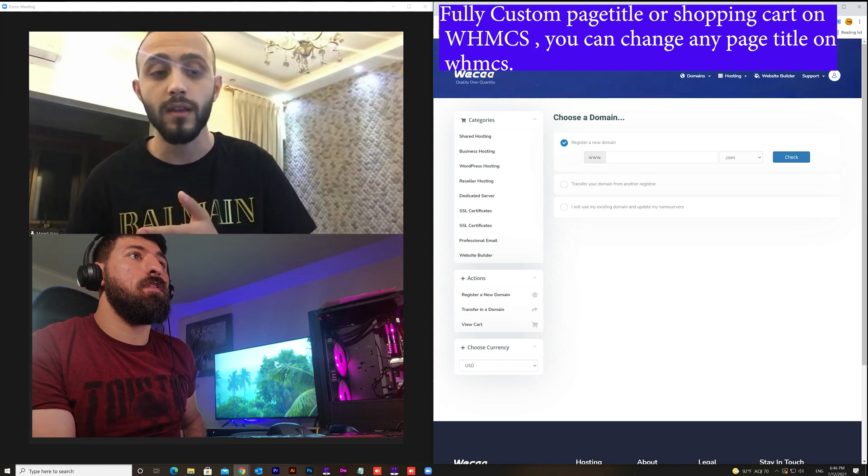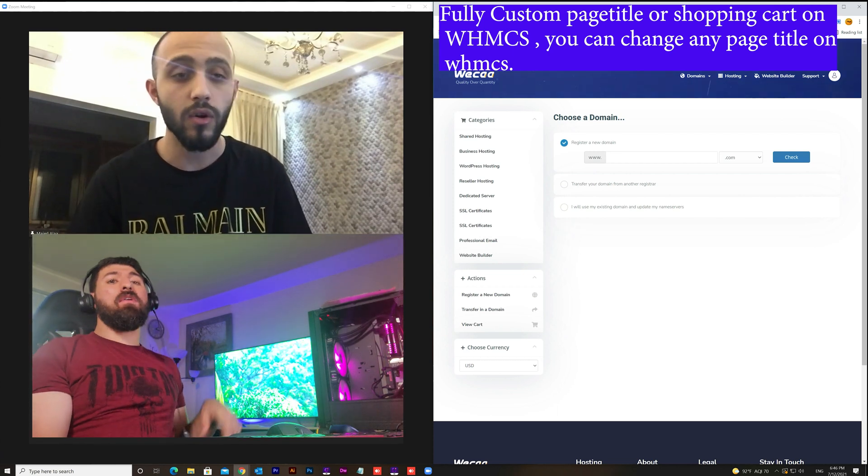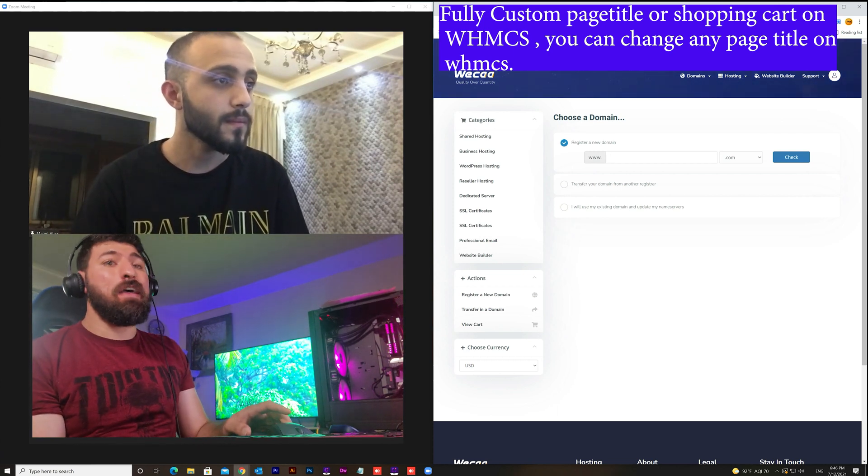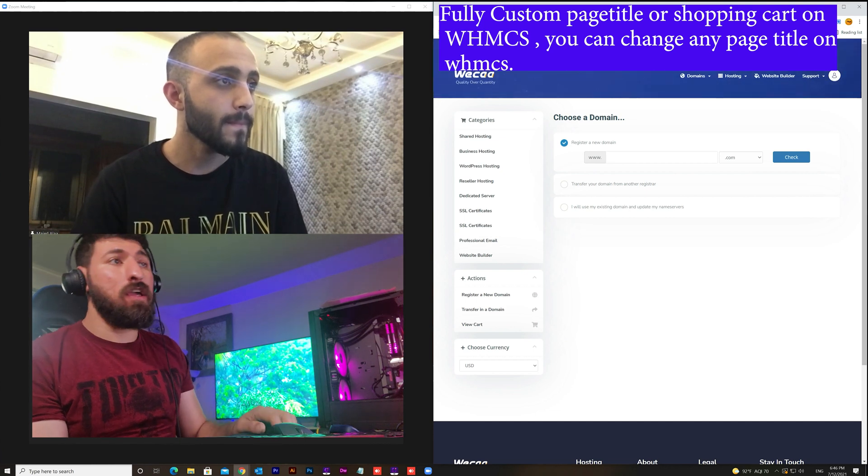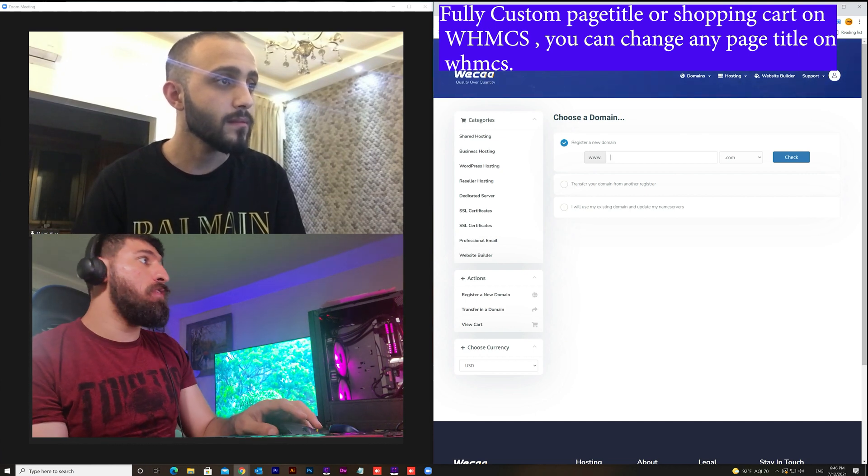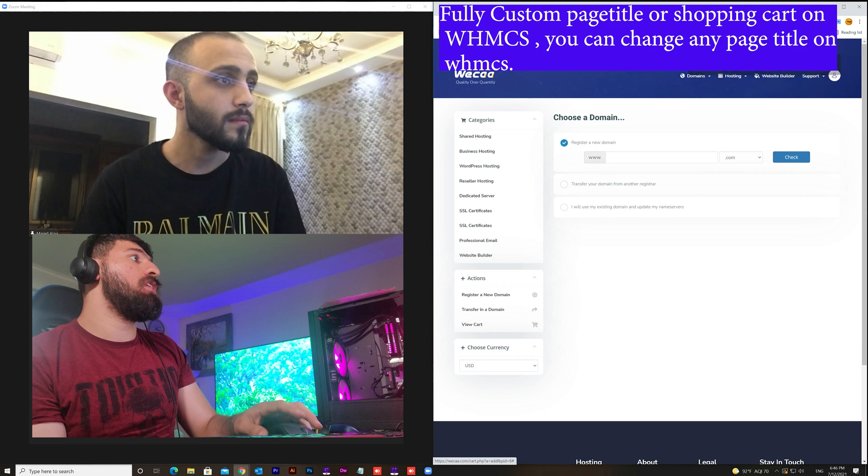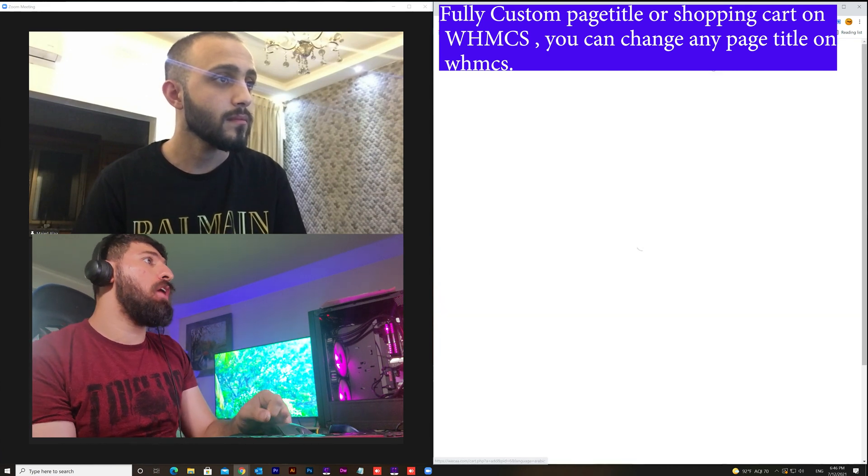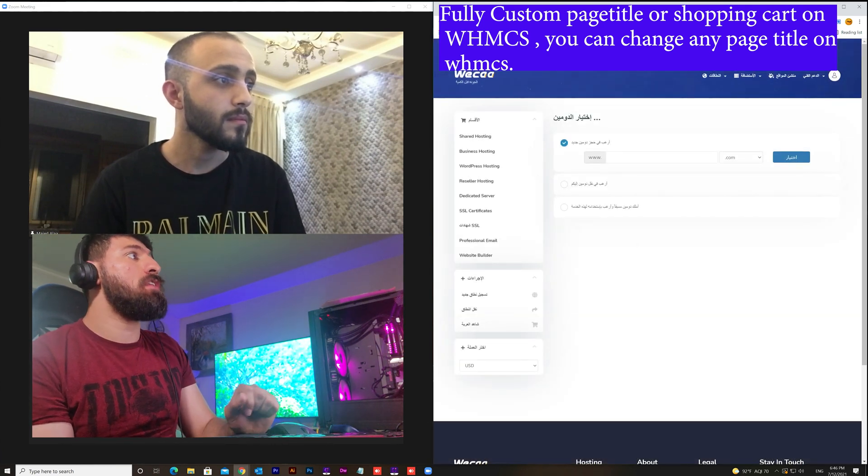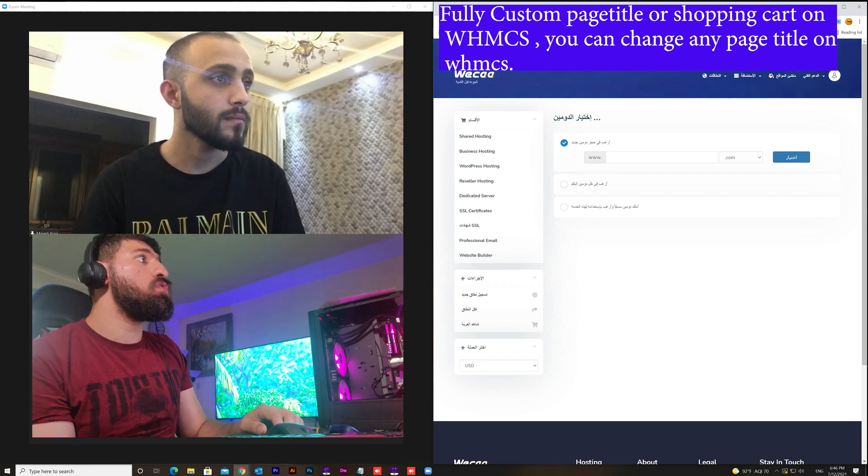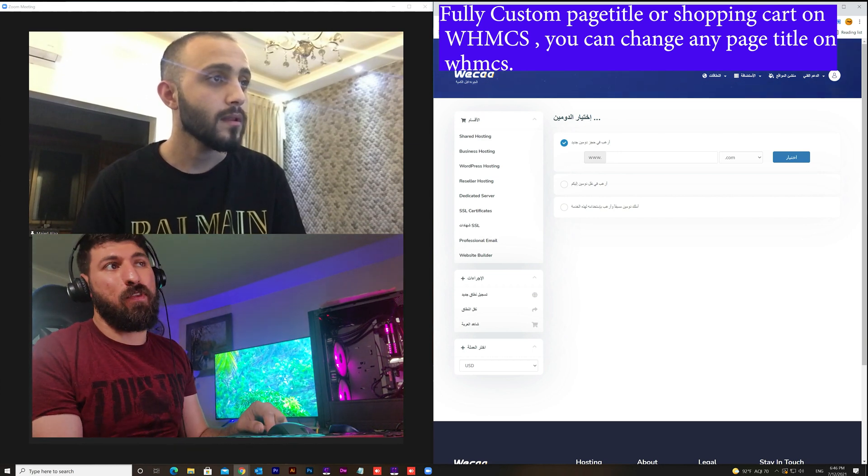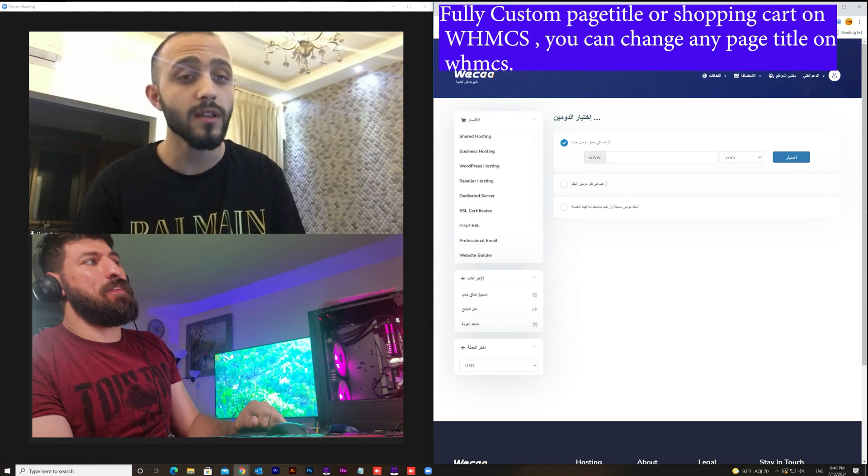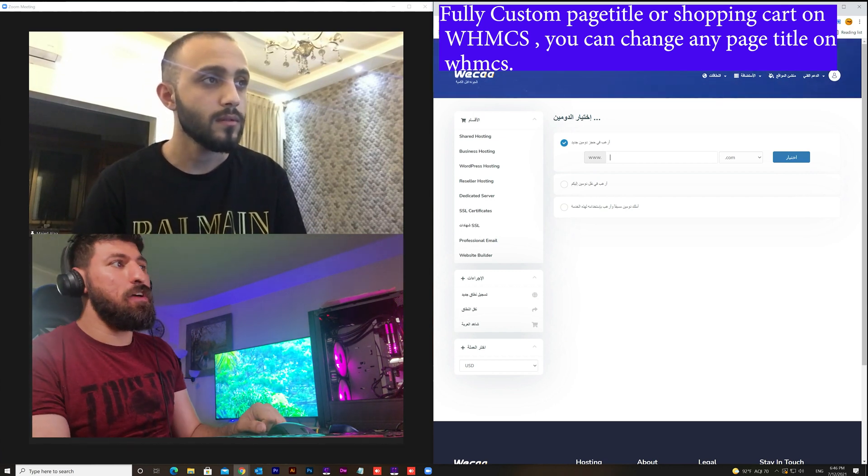I will mention one thing: this code also works with multi-language. If I choose the different language like Arabic, I will choose the Arabic now. Already the page title has changed also to the Arabic language. It has been auto-translated into the different languages.